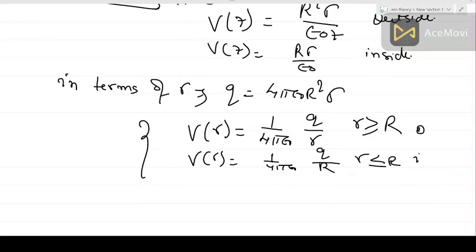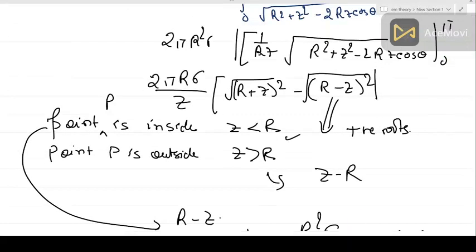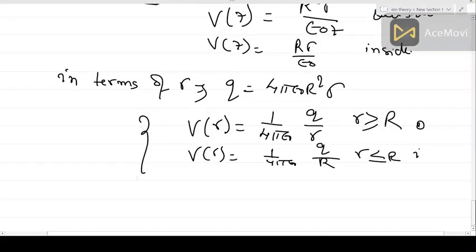Once you have calculated the potential, you can find the electric field. This is the benefit of the potential formulation — potential is a scalar quantity, so you don't have to worry about directions. Using Gauss's law, we can calculate the electric field from this potential. In the next lecture, we will discuss boundary conditions, which are very important for electromagnetic problems. Stay tuned, and if you have any questions, please leave them in the comment section. Thank you.